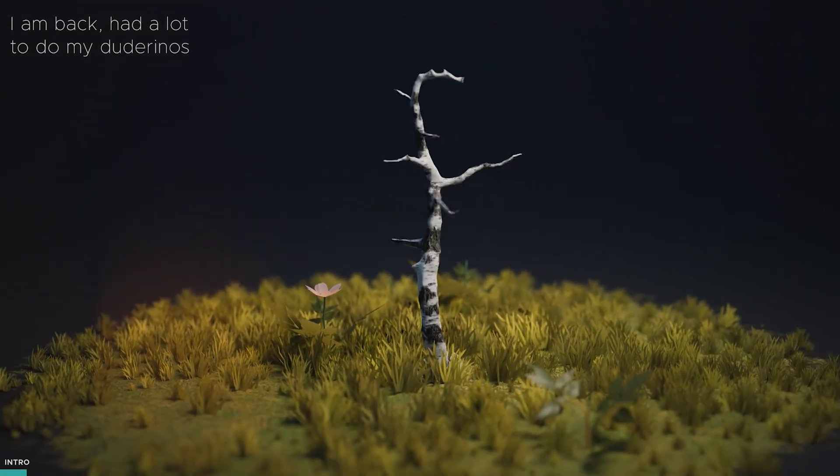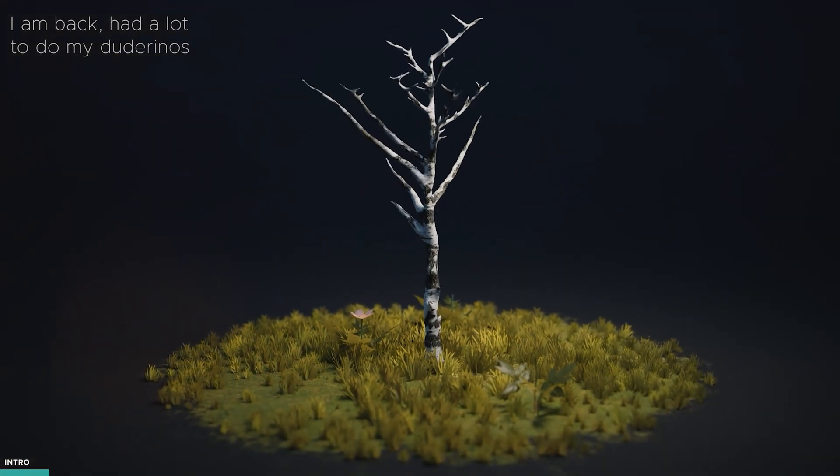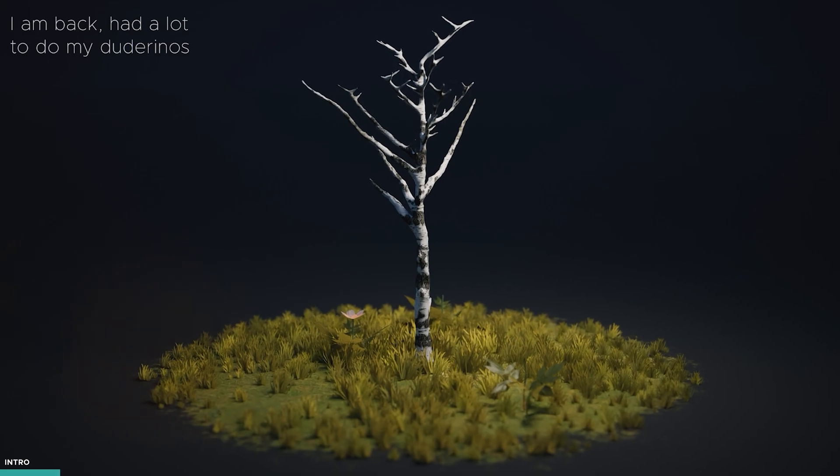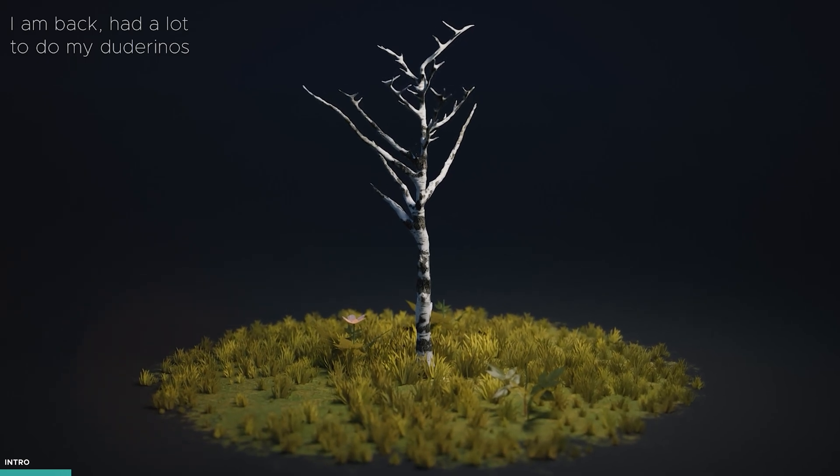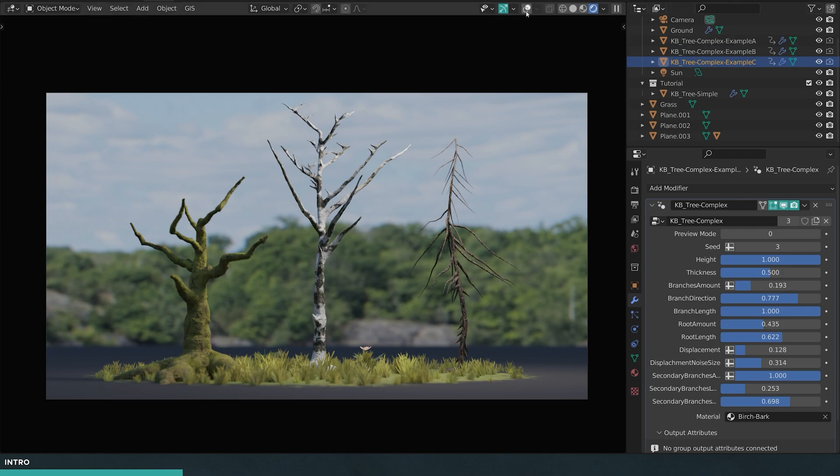So it seems like every other year I'm trying to build some trees, and this is the most recent version. Geometry nodes - all of these three trees here are made with the same setup. As you can see, you can get a variety from thick stubby trees to more conifer types. Let's take a quick look before we actually go into it.